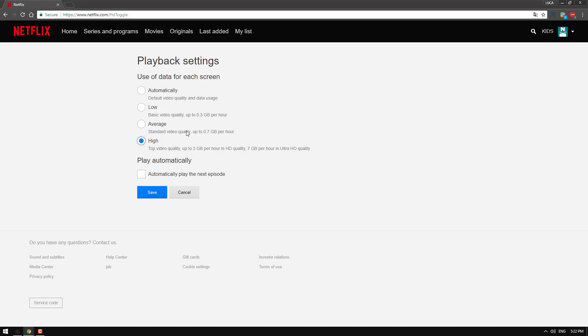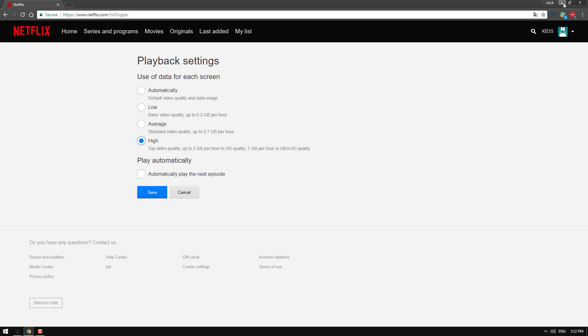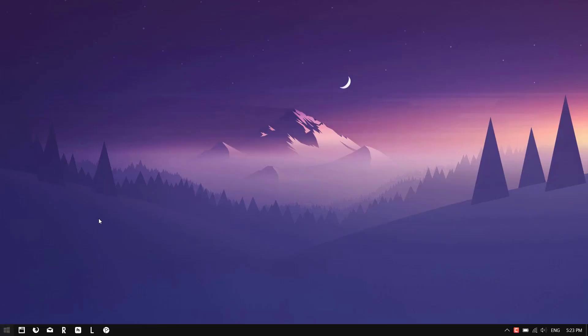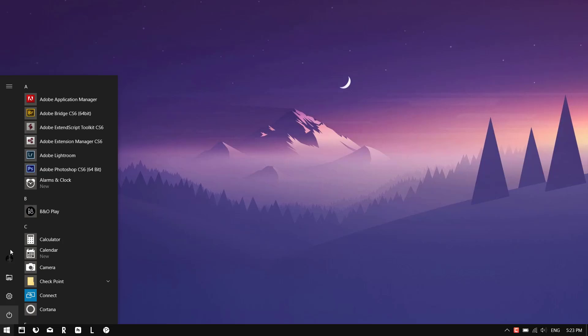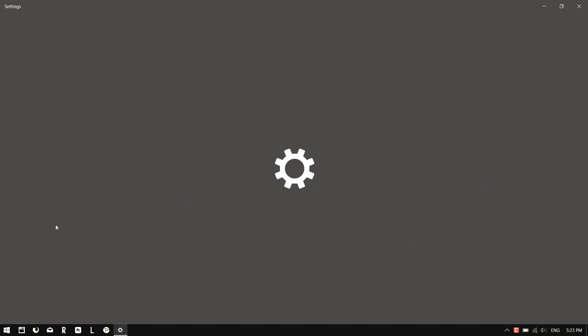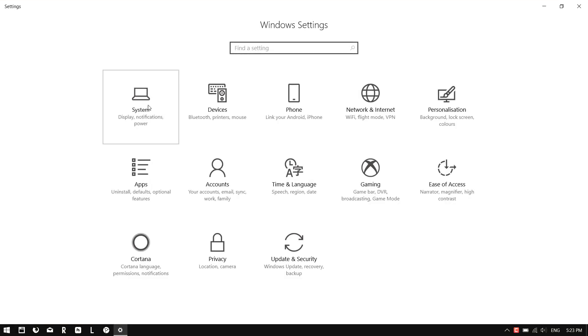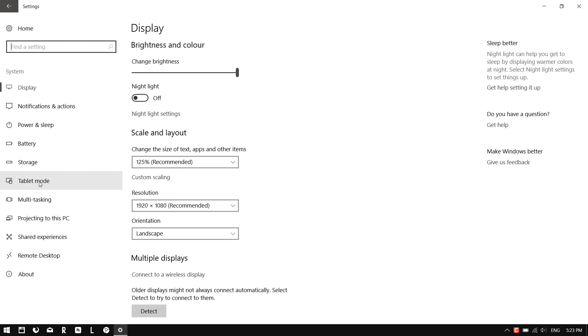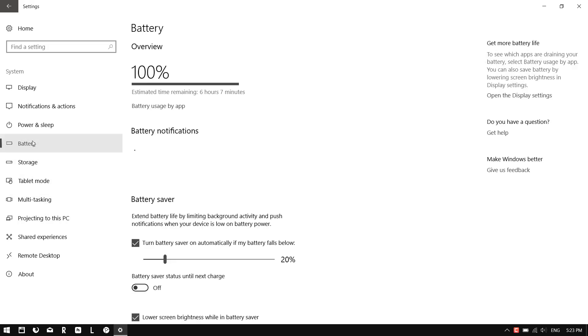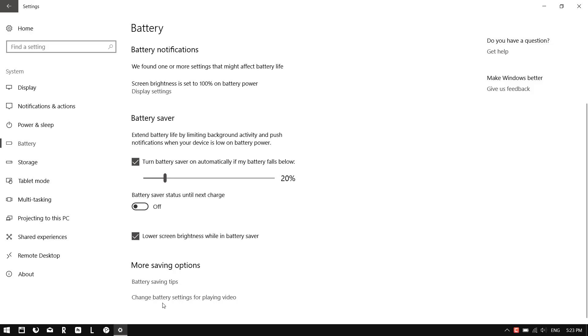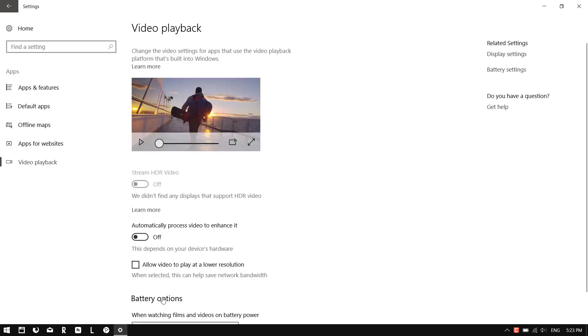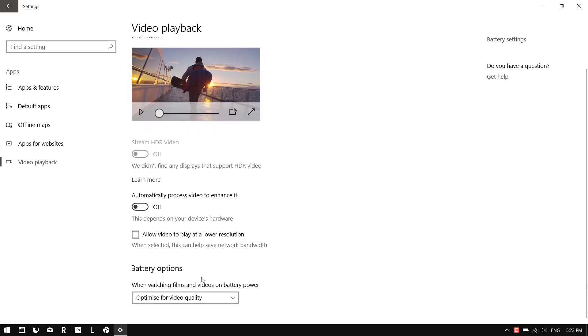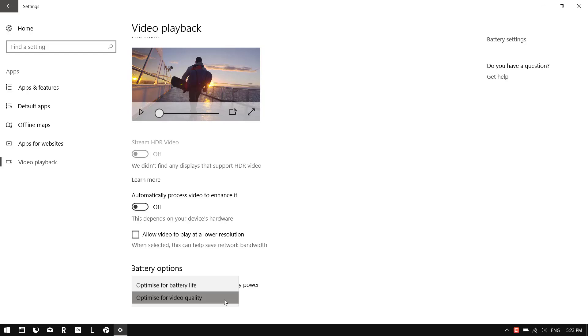Another thing that worked well, once I set the quality back to high, was changing the battery settings in video performance. To do this, go to Start Menu, Settings, System, Battery, and scroll down. You'll see 'Change battery settings for playing video.' Click on this and you can set it to optimize for video quality.